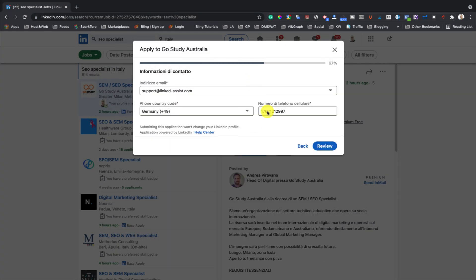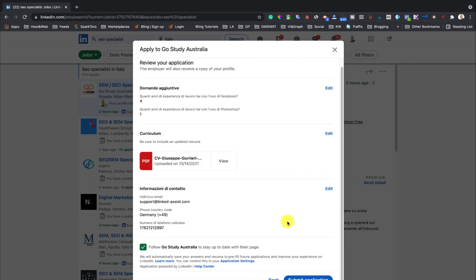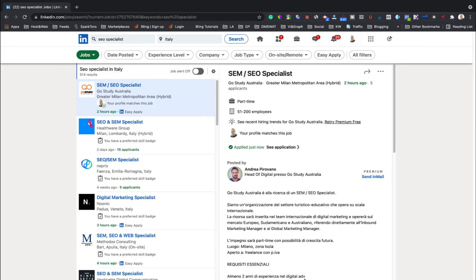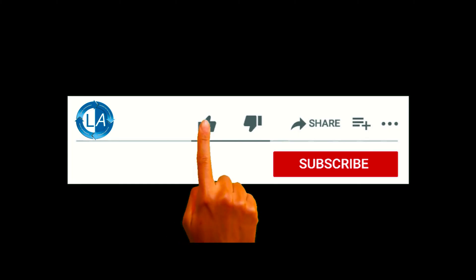That's it! Now you have uploaded your resume to your LinkedIn account for future job applications.